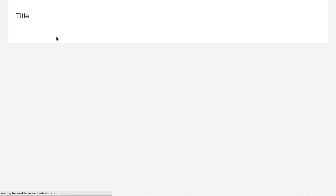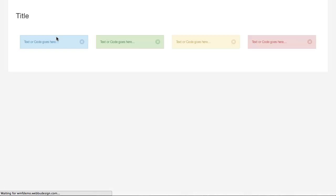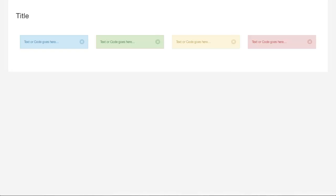Now let's check the page. You can create notifications like that. Thank you for watching.